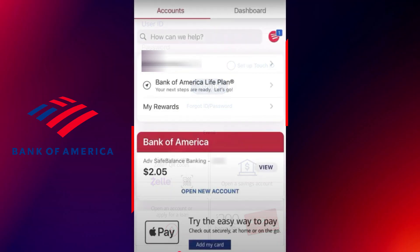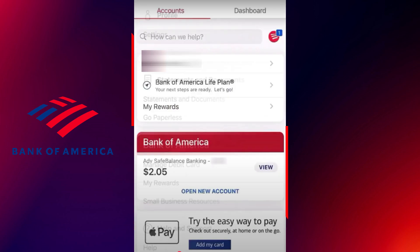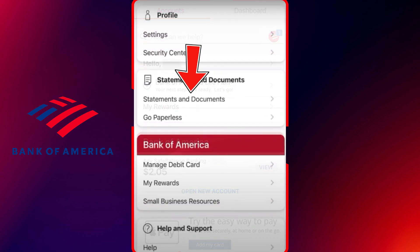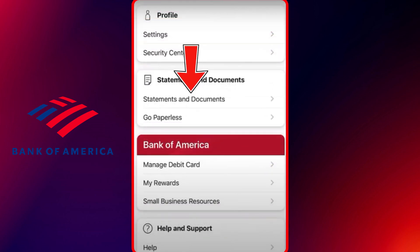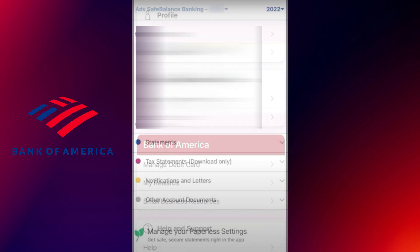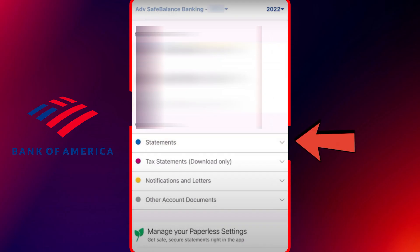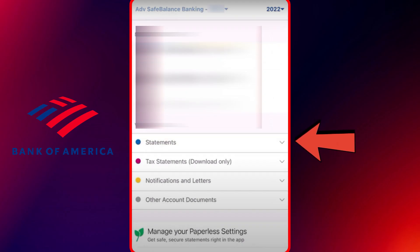Once you're logged in, locate and tap the menu icon, which is typically found in the top left corner of the screen. From the menu options, select Statements and Documents. This will take you to a new section where you can manage and view all of your available statements.